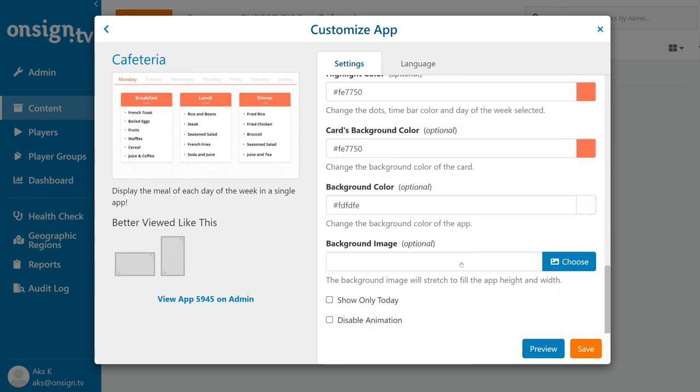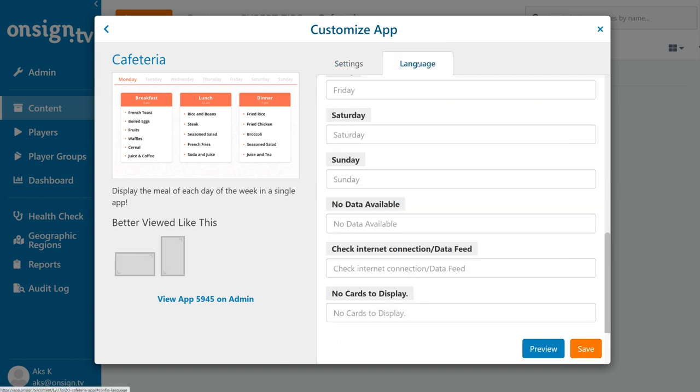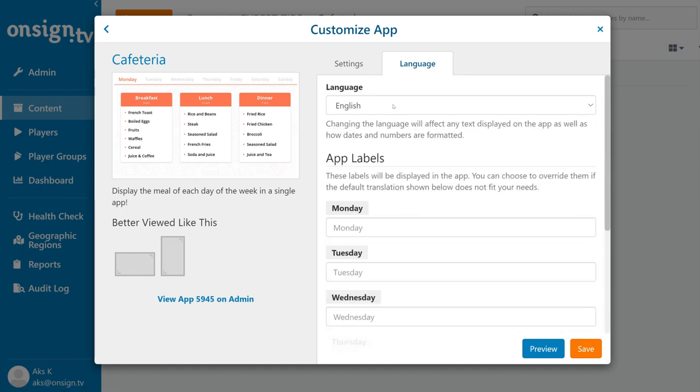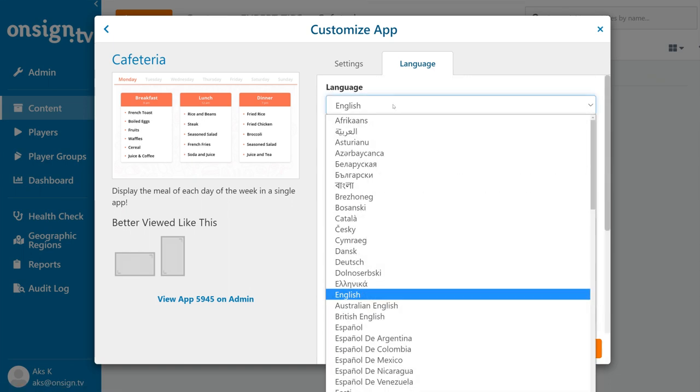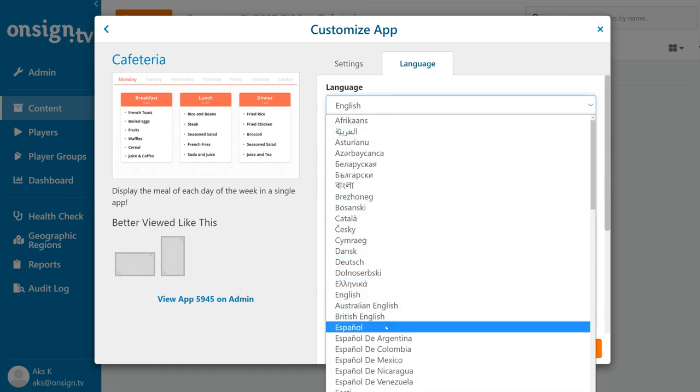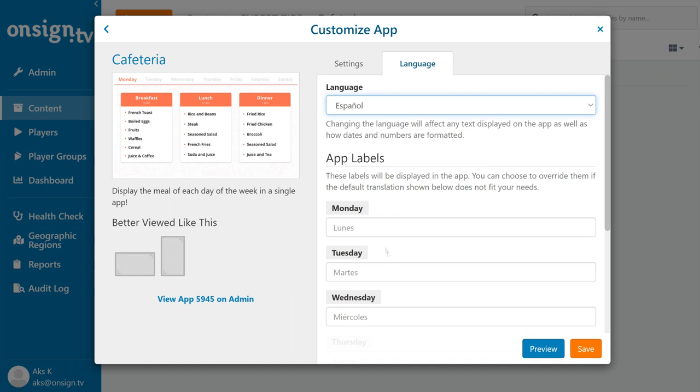Of course, since there are more languages than just English out there, don't forget that you can customize the labels in your language as well by clicking the language tab and selecting your language. Everything here will be automatically translated, but be sure to double check and overwrite the default English where necessary.